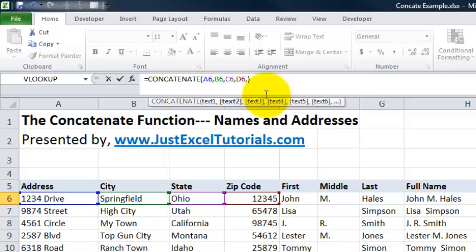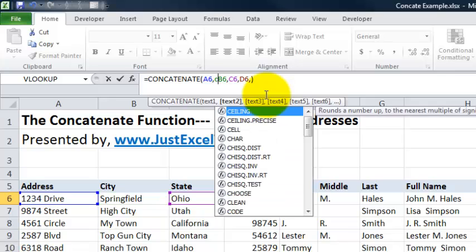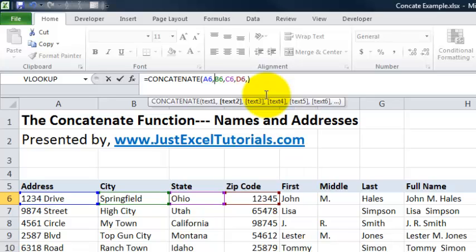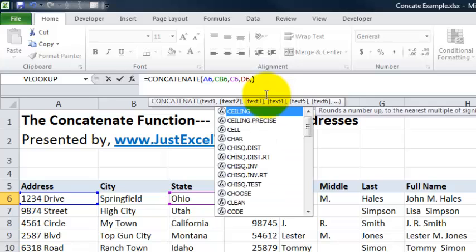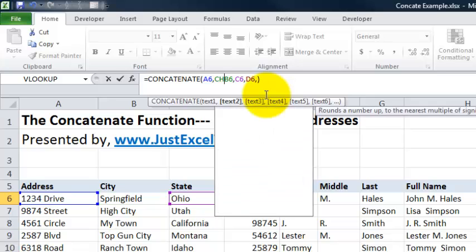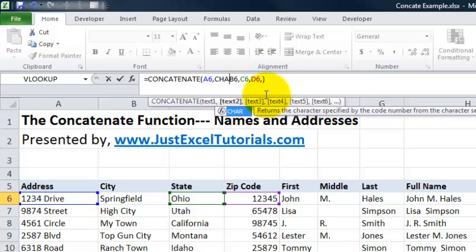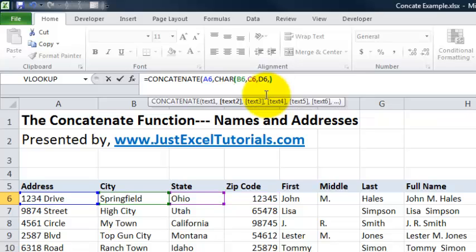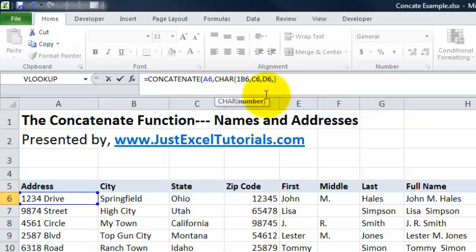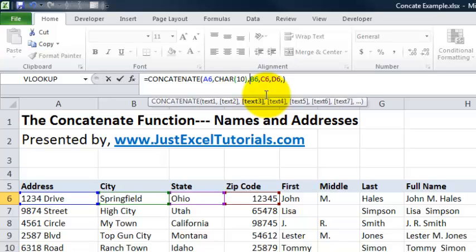This will give us a separate line or make the city, state, and zip go down to another line. We're going to key in C-H-A-R, parenthesis, one, zero for 10, comma. That's going to add a line into our formula.